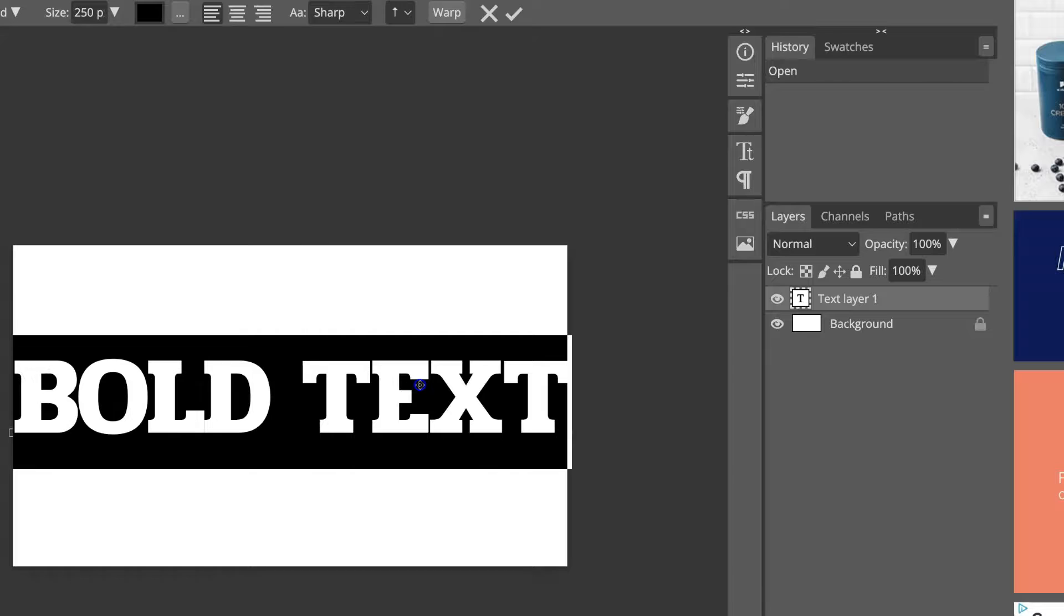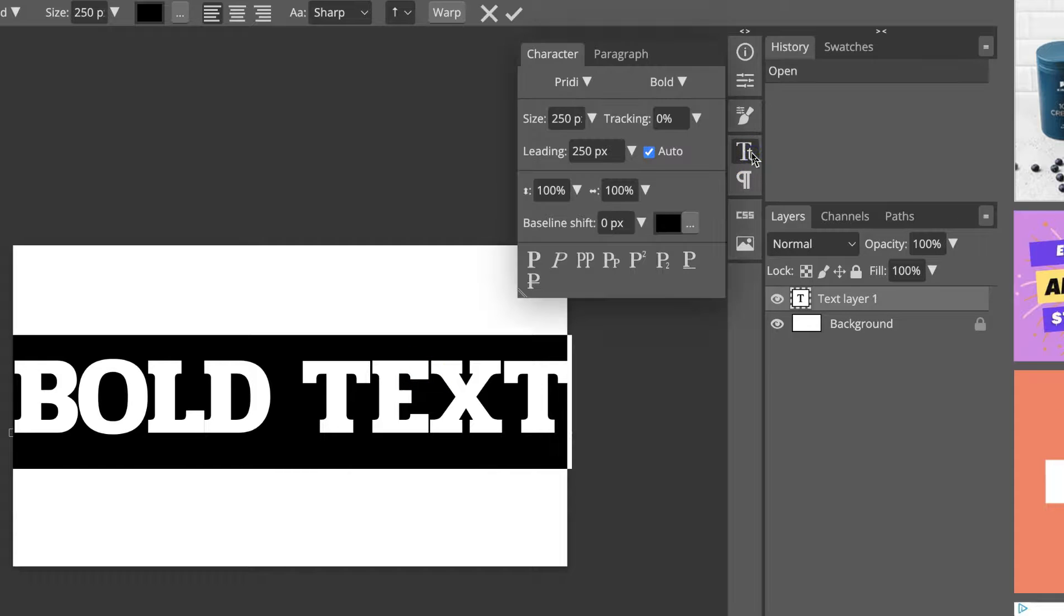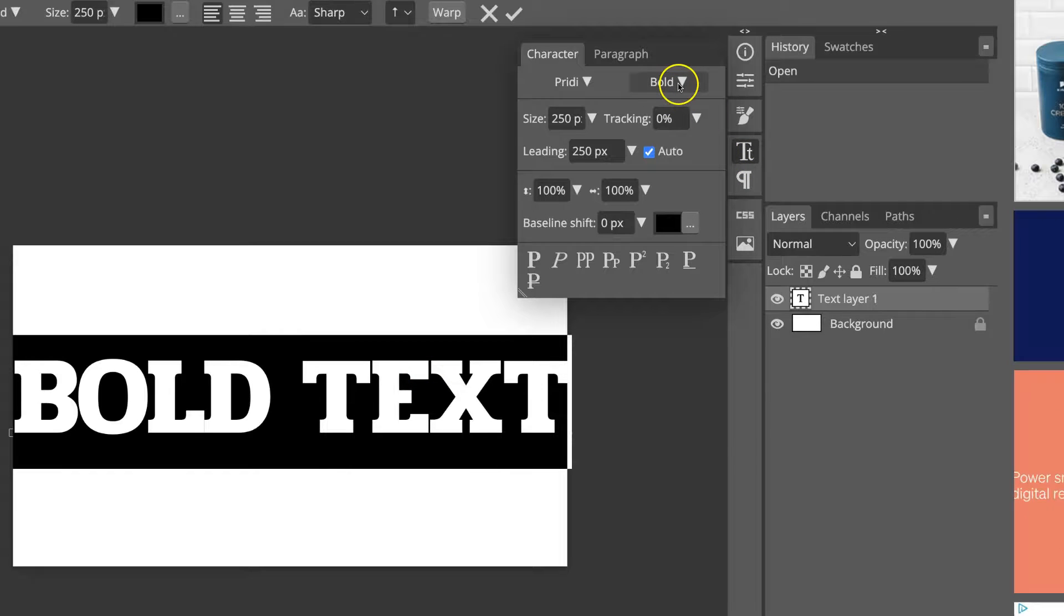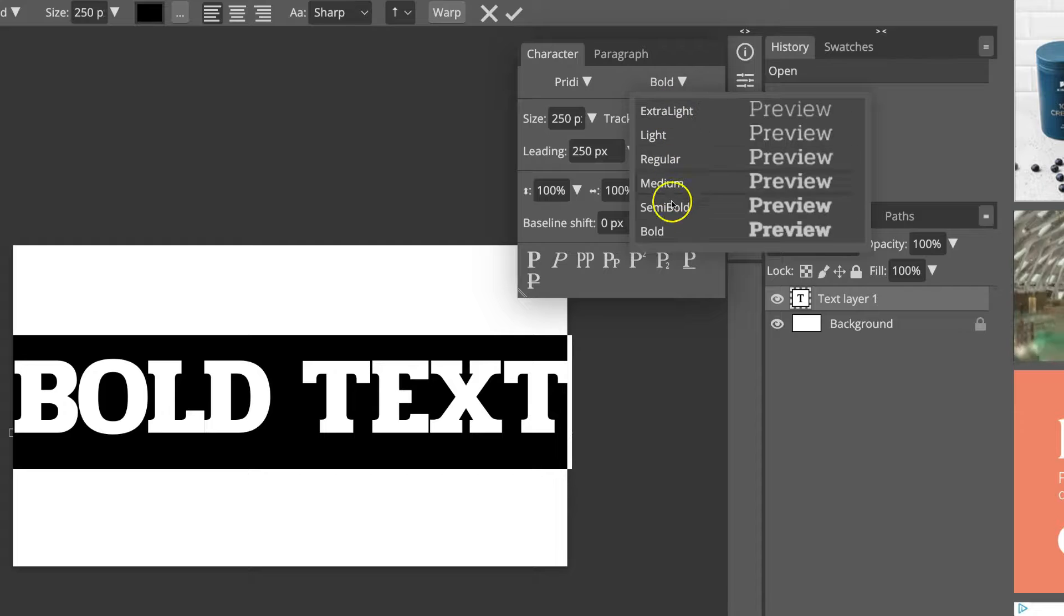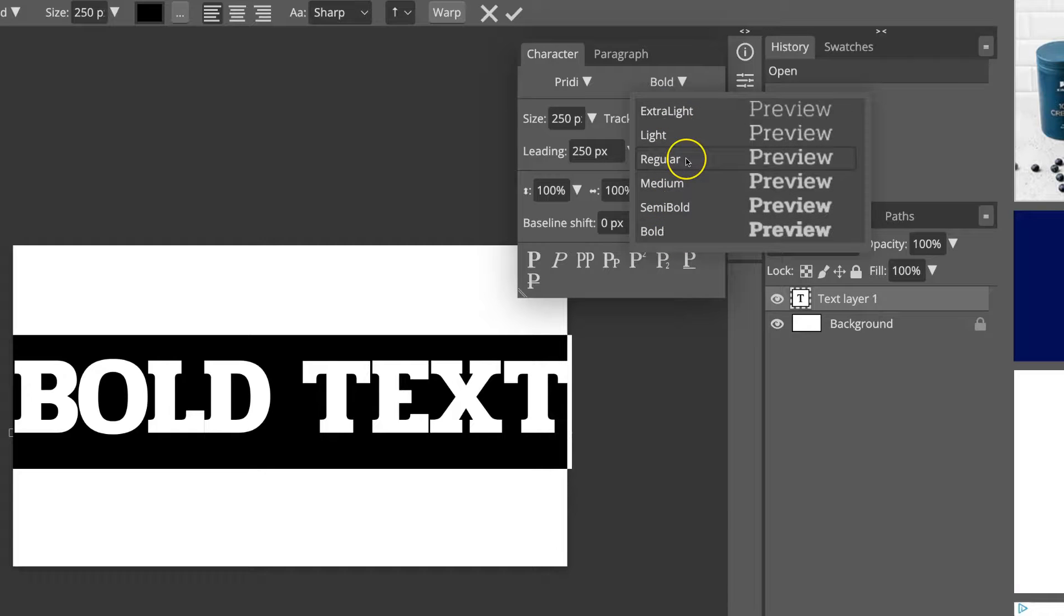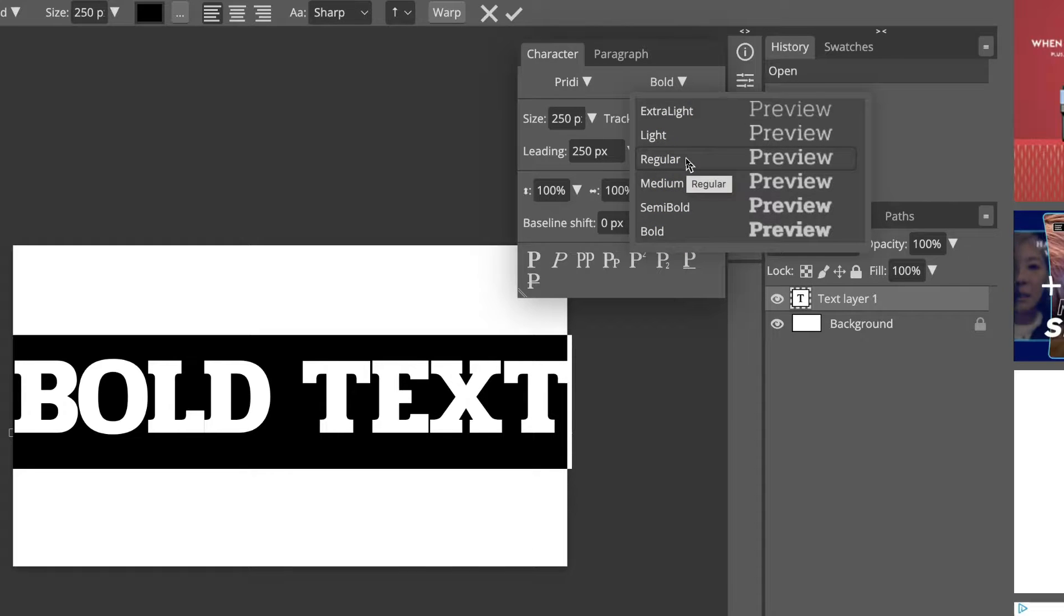So, if you're trying to bold text, and you go through what I just said, and come up to here, and there's no option to bold, that just means that that font does not have that style.